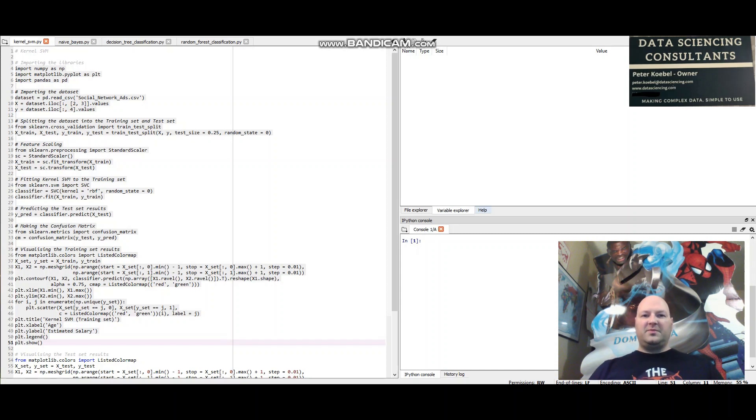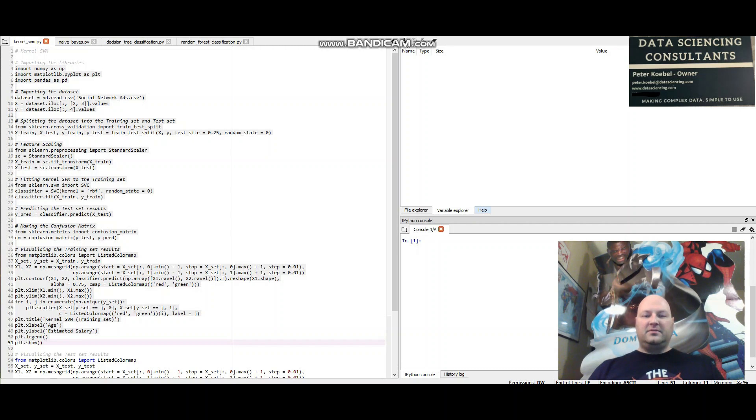Hi, I'm Peter Kerbel from datasciencing.com. I'm making another video here for datasciencing.com.